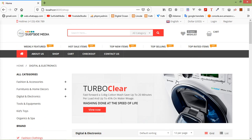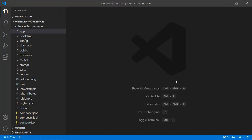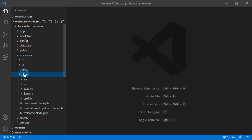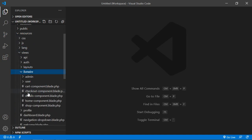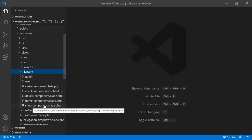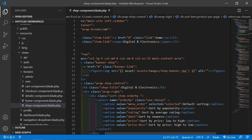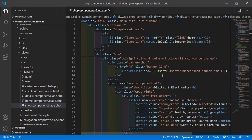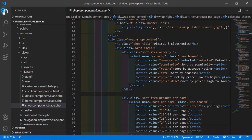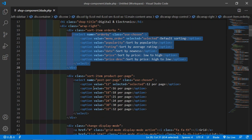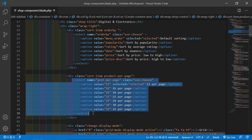Let's open the shop component view file. Go inside the resources directory, then views, livewire, and from here just open the shop-component.blade.php file. Inside this file, let's find the sorting select control. You can see here this is the sorting select control, and this is the product per page select control.